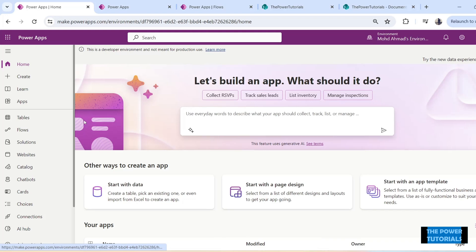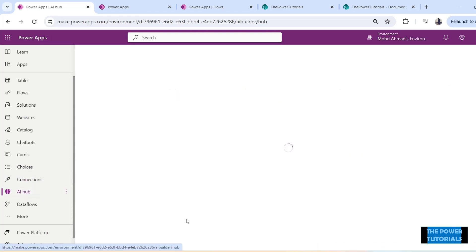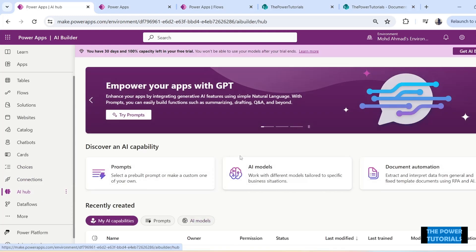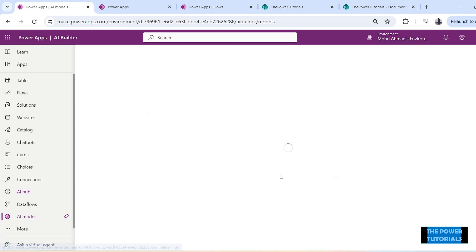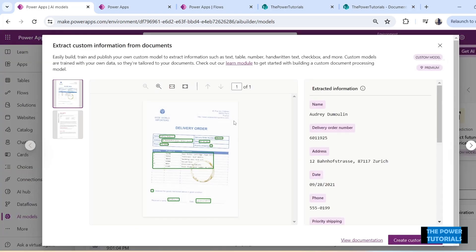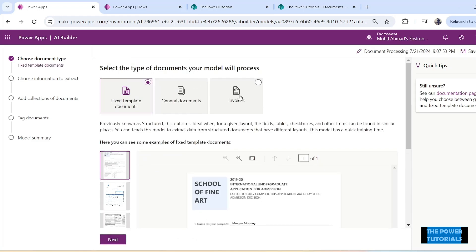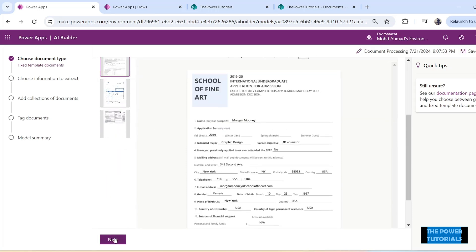To start building a model we would have to click on the AI Hub. Once we click on it we will get to this page. Click on AI Models and you will get some popular options at the top. The first one is 'Extract custom information from documents' — this is what we are going to use. Just click on this option, then click on Create Model. After loading for a few seconds it would reach this page with these options. Follow the menu to build our AI model — select the required type of document and click Next.